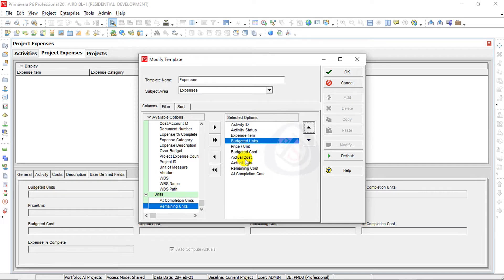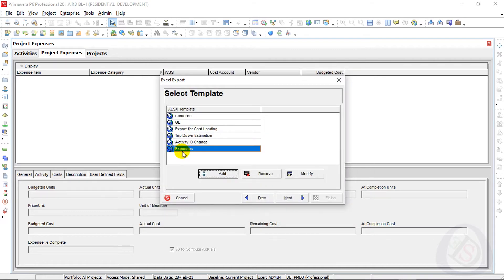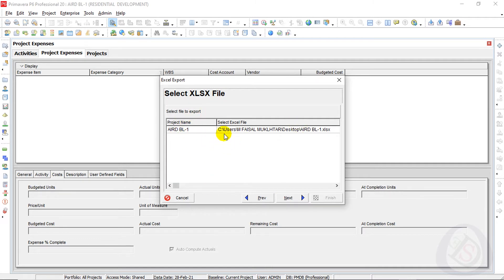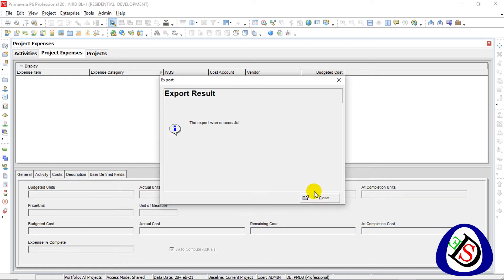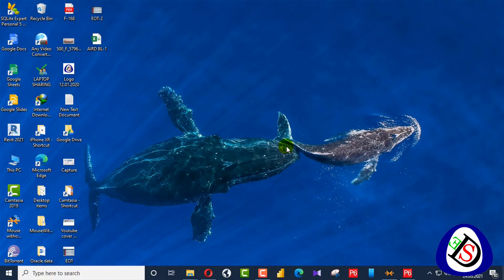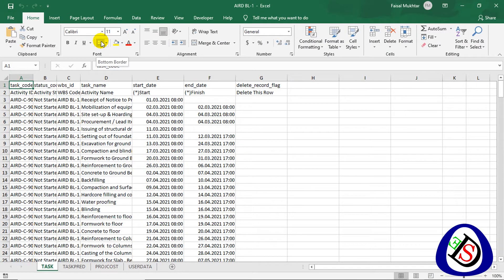Similarly, Actual Units multiplied by Price Per Unit gives Actual Cost. At Completion Cost represents the total cost required to complete that activity or expense. I press OK, the Activity Expenses template is added. I select the template, click Next, save to my desktop, press Next, and Finish. The export is complete — I close and minimize the window.